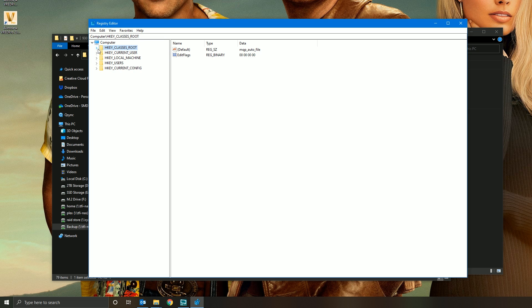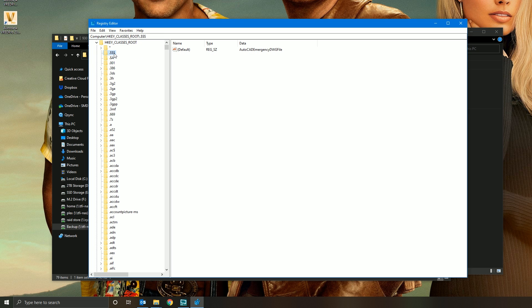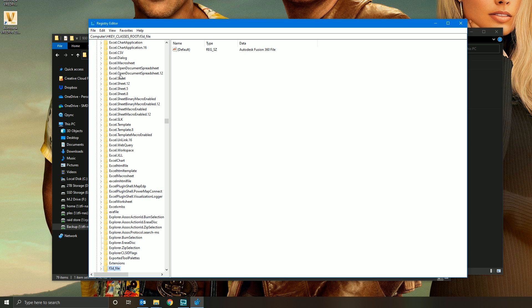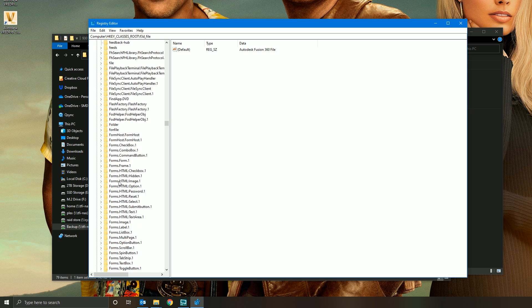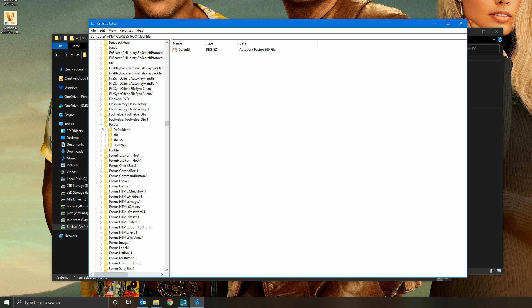Expand HKEY_CLASSES_ROOT, and you want to go down to the folder called Folder. So click in there and then press F on the keyboard. It'll take you straight down to the Fs. Scroll down to Folder, there it is. Expand Folder, expand shellex.